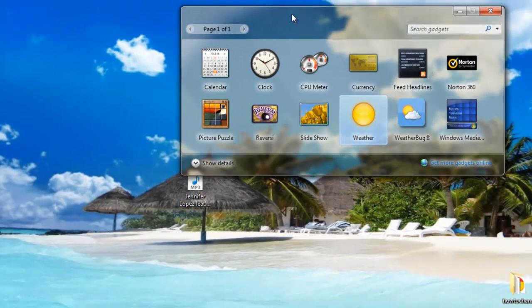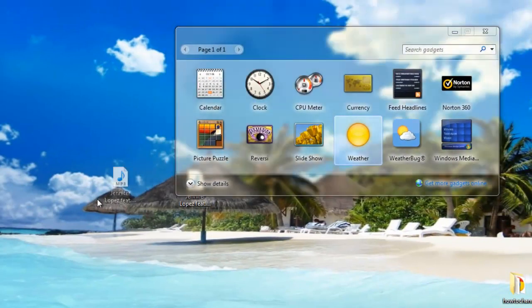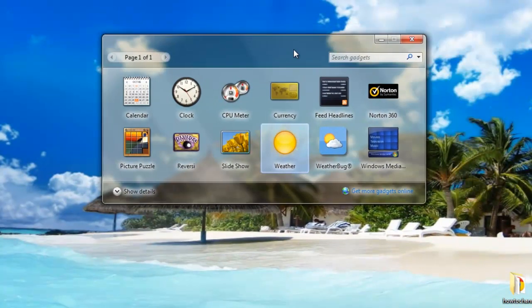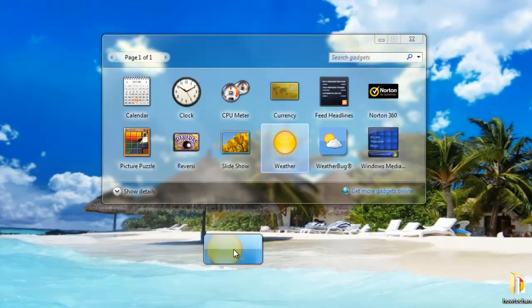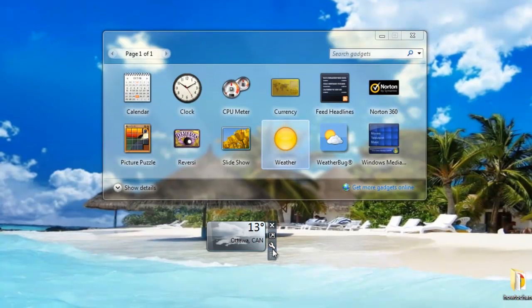This window is going to pop up, and you can add anything you want. Let's say I want weather. I add weather here, then I can click on options.